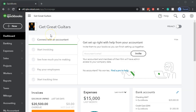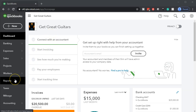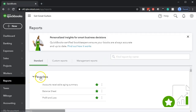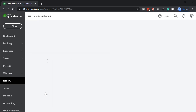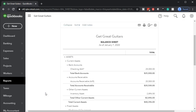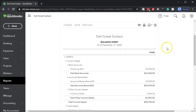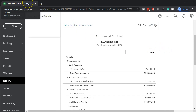Here we are in our Get Great Guitars file. We're first going to open up a report to see what our objectives will be. We're going to go to Reports and then open up our favorite report, the balance sheet report. I'm going to change the dates up top from 01.01.20 to 12.31.20. Let's run that report and then I'm going to duplicate it — right-click on the tab up top and duplicate that tab.